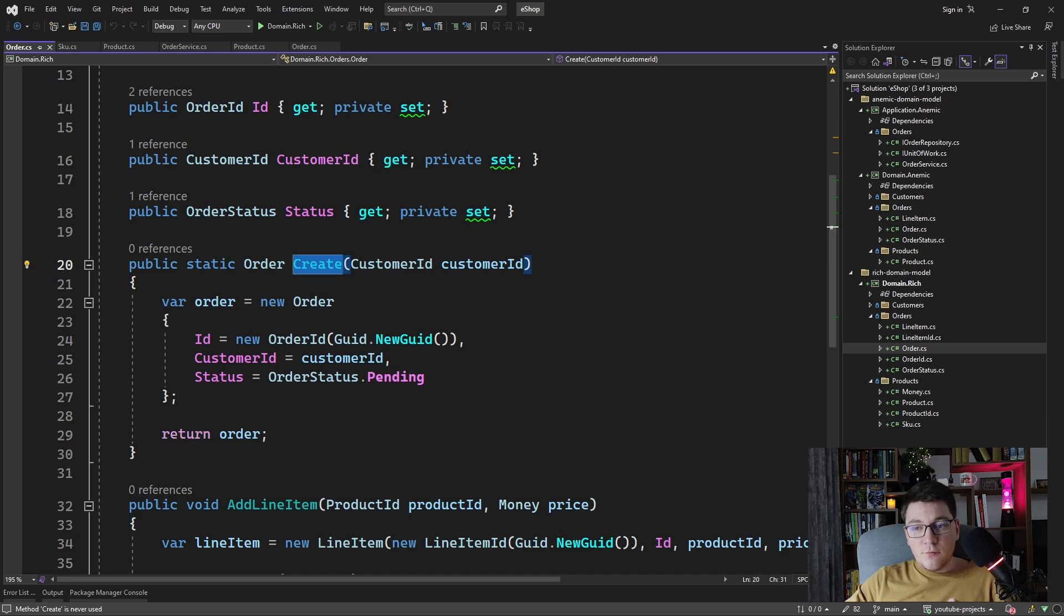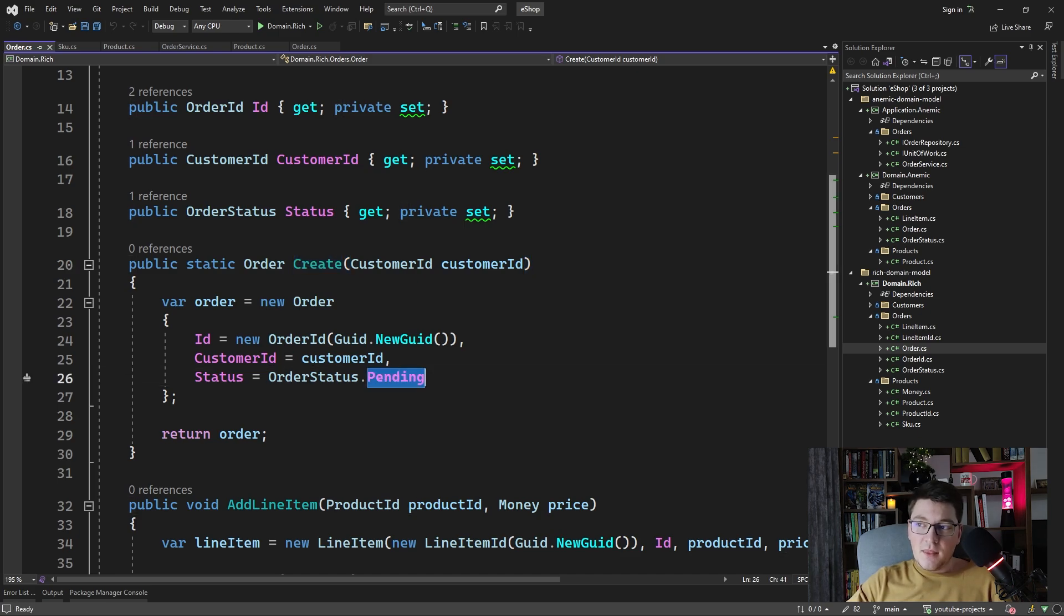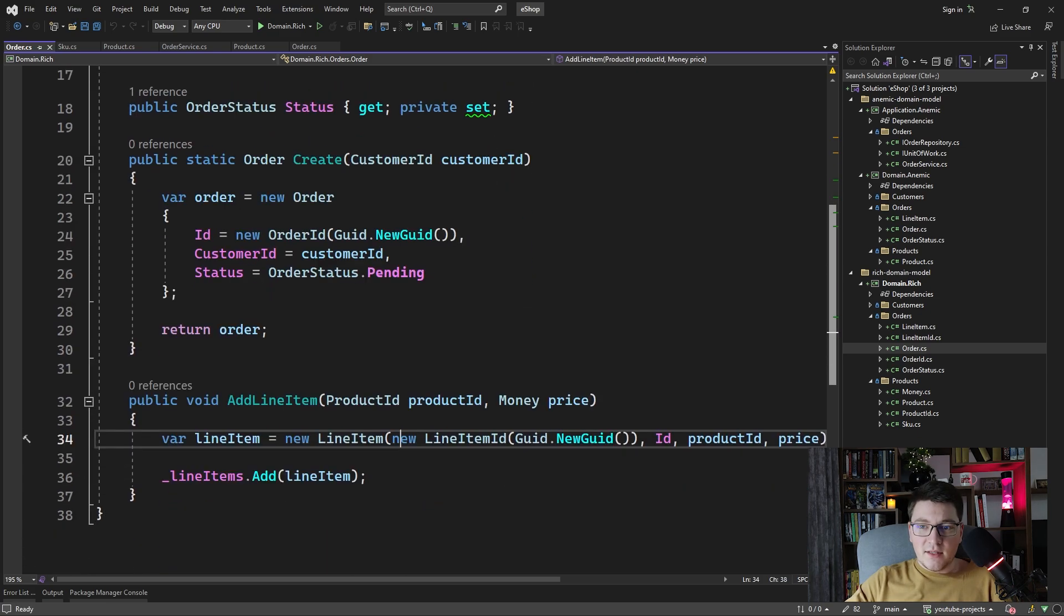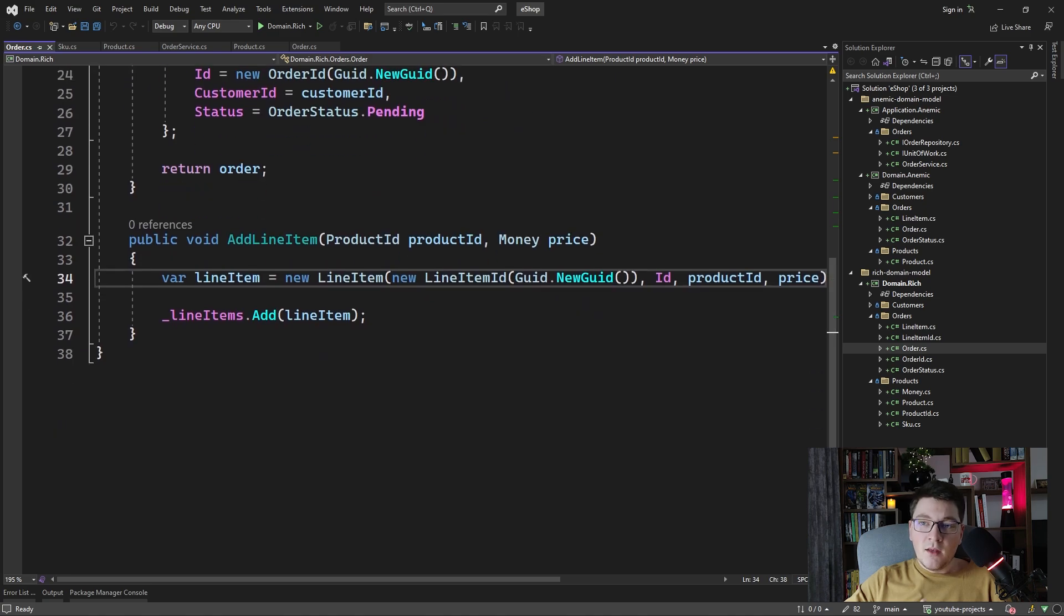And if we ever want to change what the order status is when a new order is created, we only have to do that in one place. And let's take a look at the add line item method.